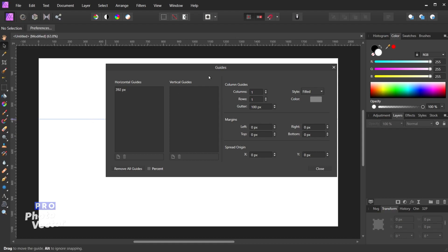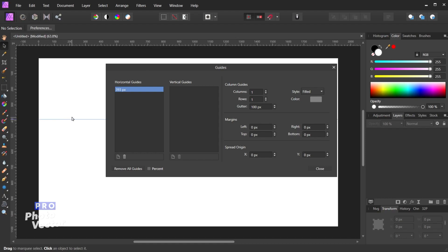So this area of the Guides Manager is going to manage your ruler guides. We'll get to the right side in a bit. But here I can actually double click on this value here and then type in, for example, if I wanted to be really precise and go with 393. Hit the Enter key and that will automatically adjust this. You couldn't really tell this moved because it was only a one or two pixel difference.